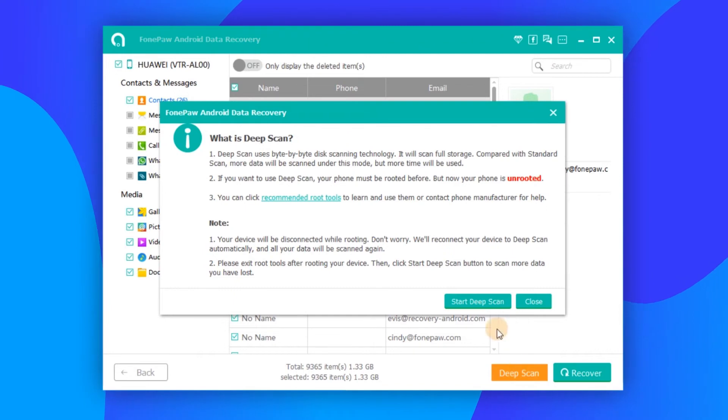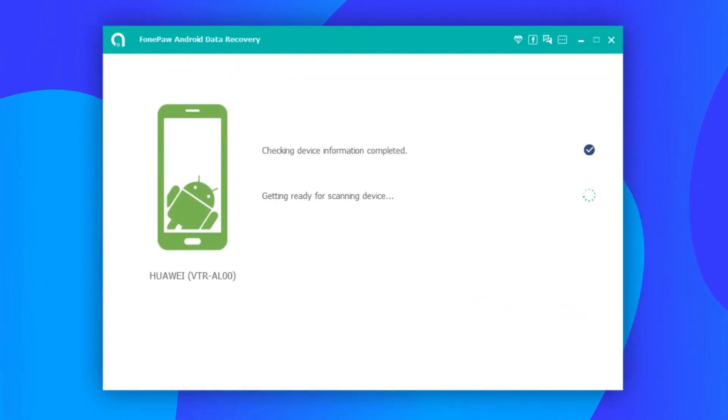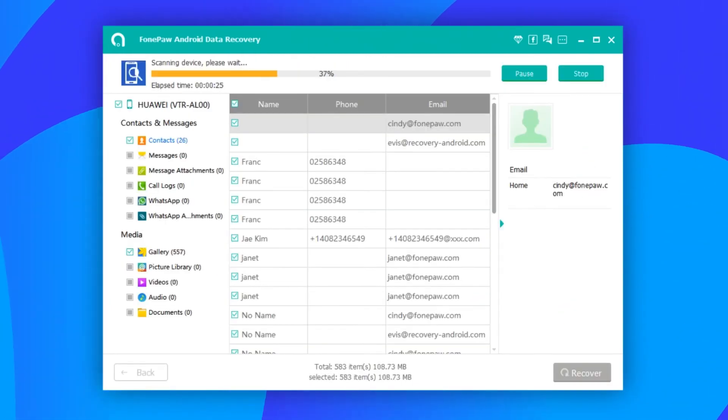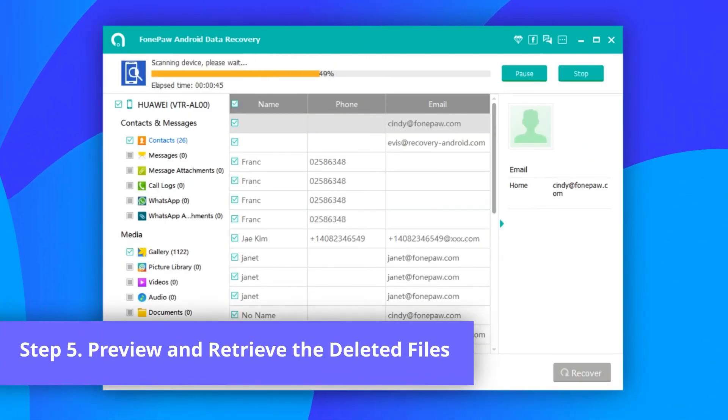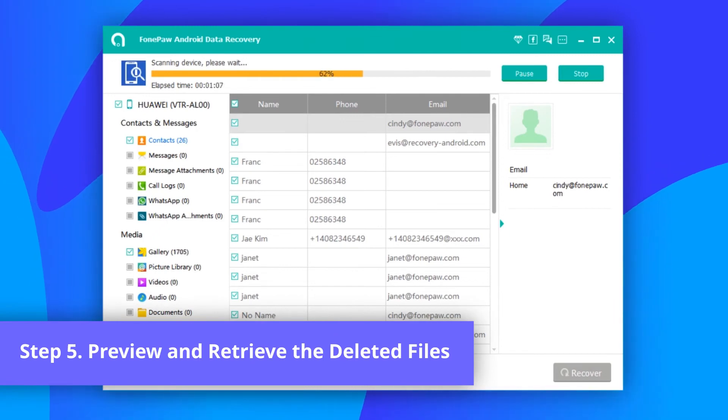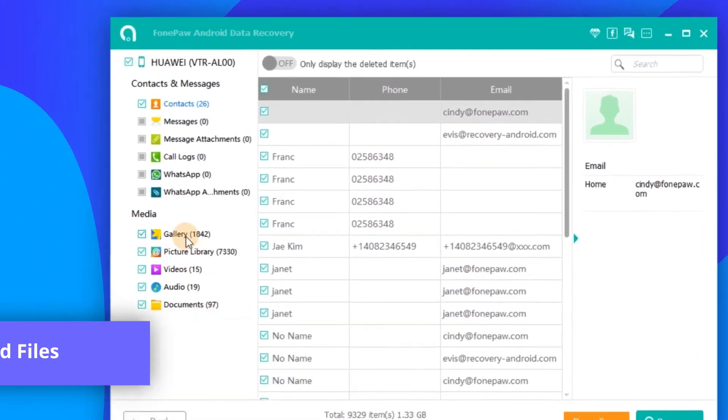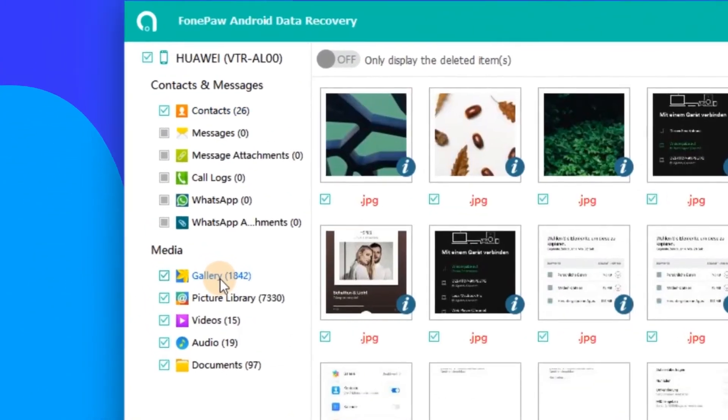This step requires you to root the phone, but it can definitely help you retrieve more deleted items. When Deep Scan is finished, all your Android files will be displayed.